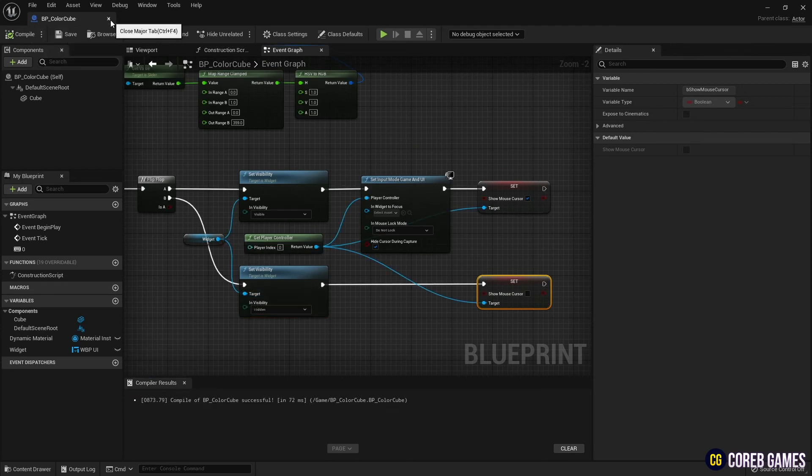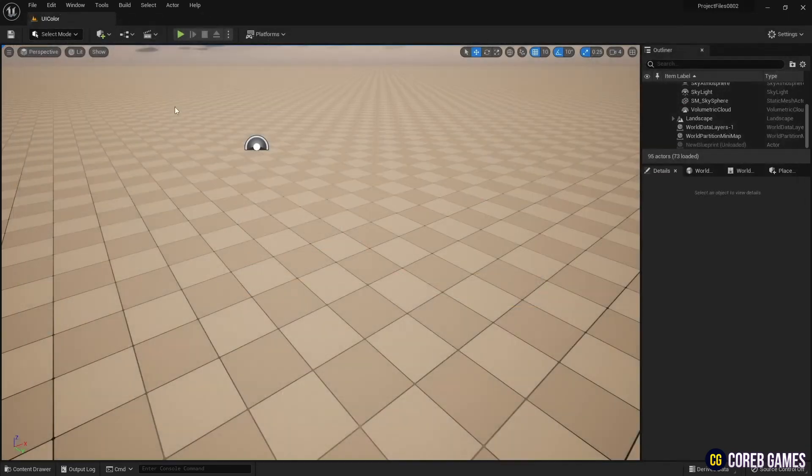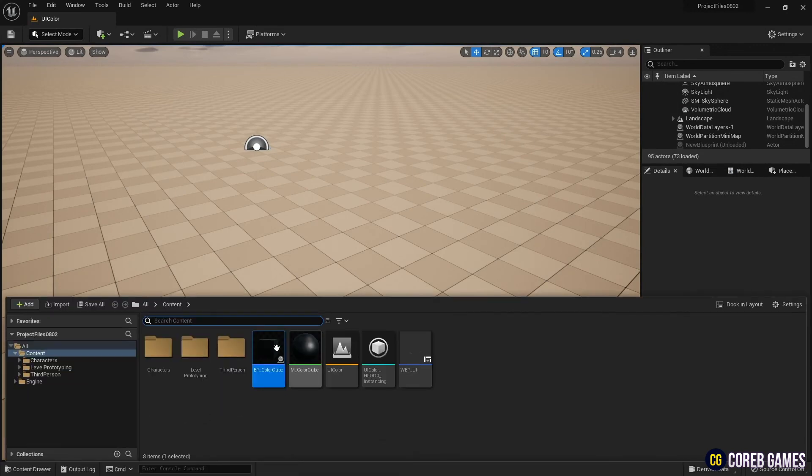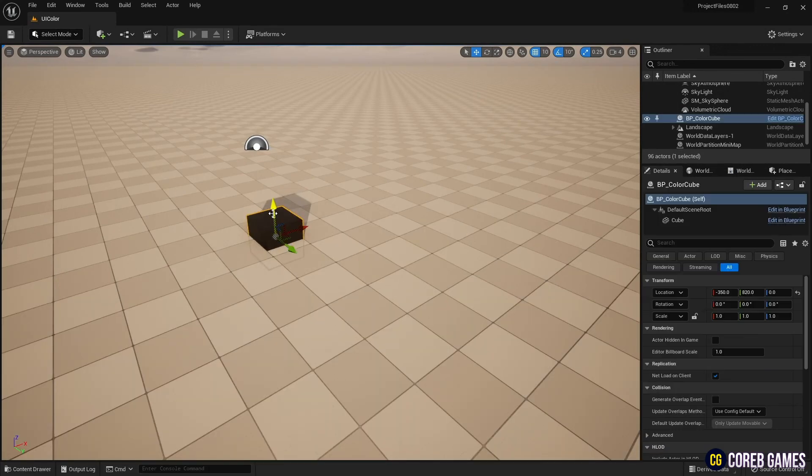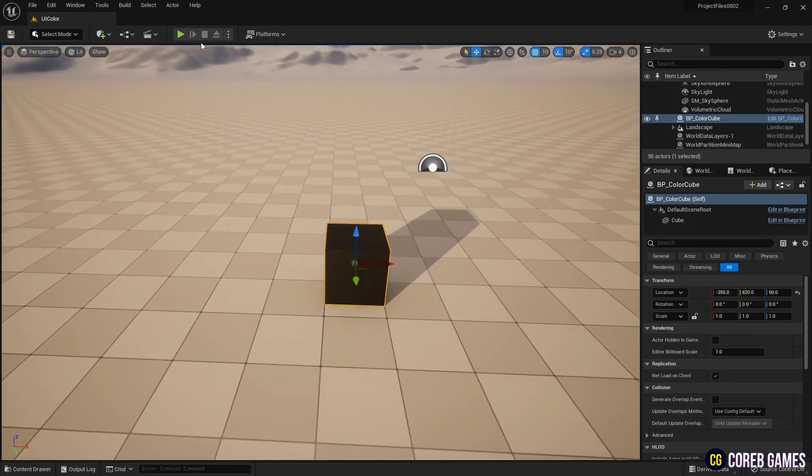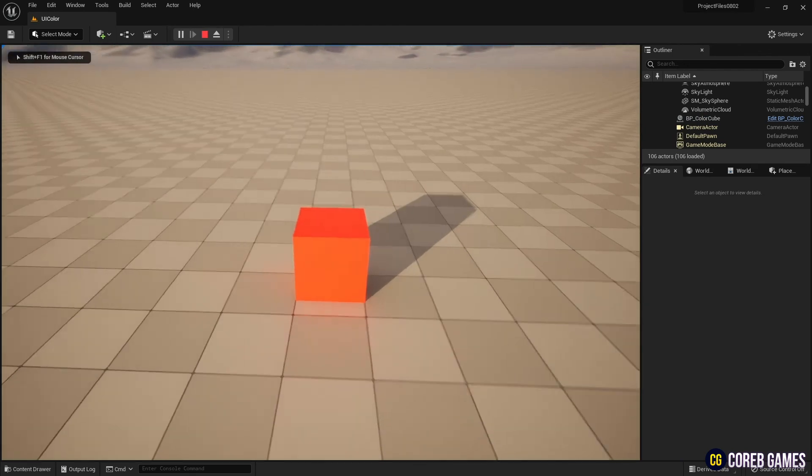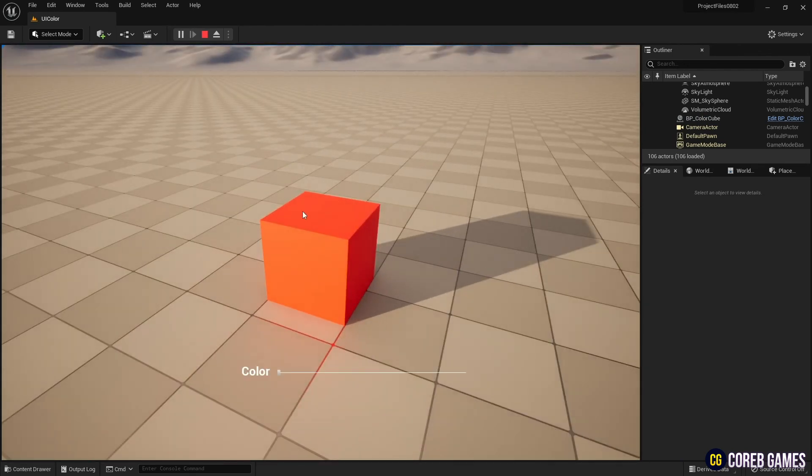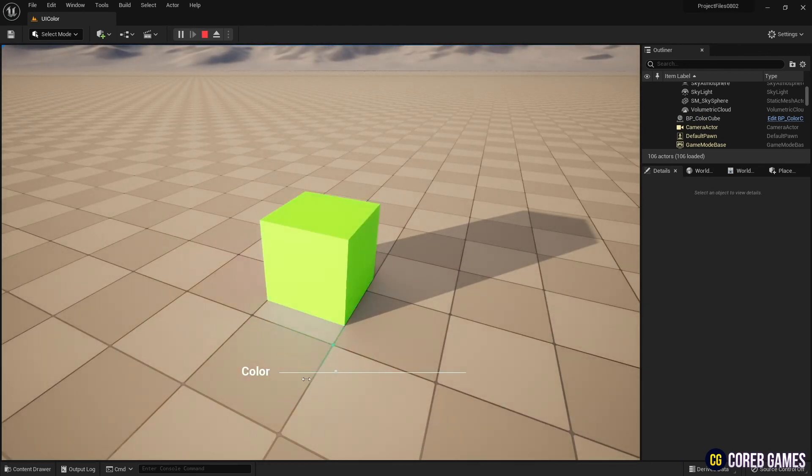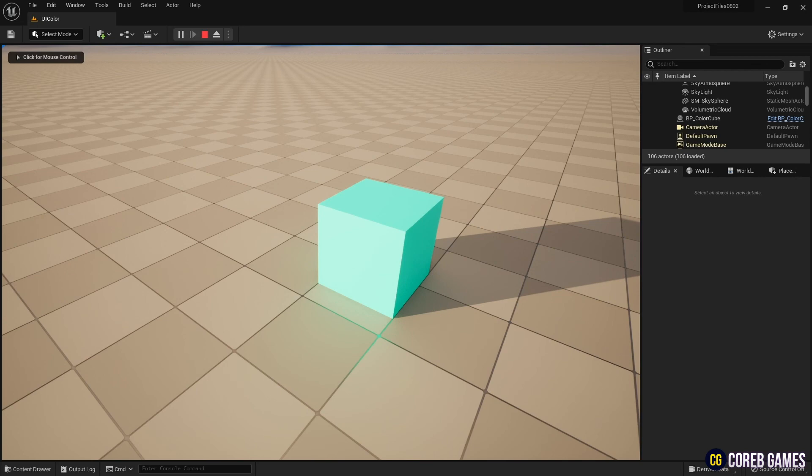Save and return to the content drawer. Now place the blueprint on the level and run it. And if you press the designated key, you can see the widget's slider. And if you move the slider, you can see the cube's color change in real-time.